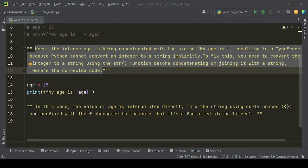Here, the integer age is being concatenated with the string 'My age is', resulting in a type error because Python cannot convert an integer to a string implicitly. To fix this,